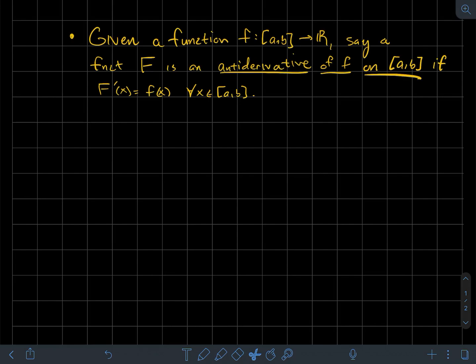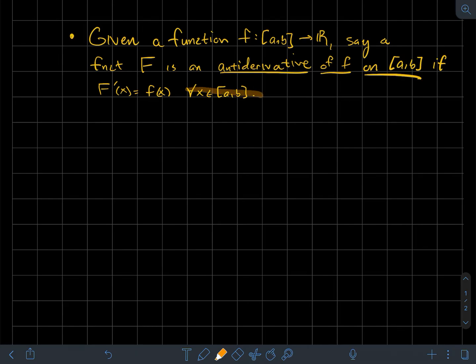This is a short video about the fundamental theorem of calculus in the first form. To set this up, we're pretty far into Riemann integrals right now. The next thing I want to tell you about, to build up to this first form, is what an antiderivative is. Given a function little f from the interval [a,b] to ℝ, we'll call another function capital F an antiderivative of little f on that interval if the derivative of capital F equals little f for all x in the domain of little f.